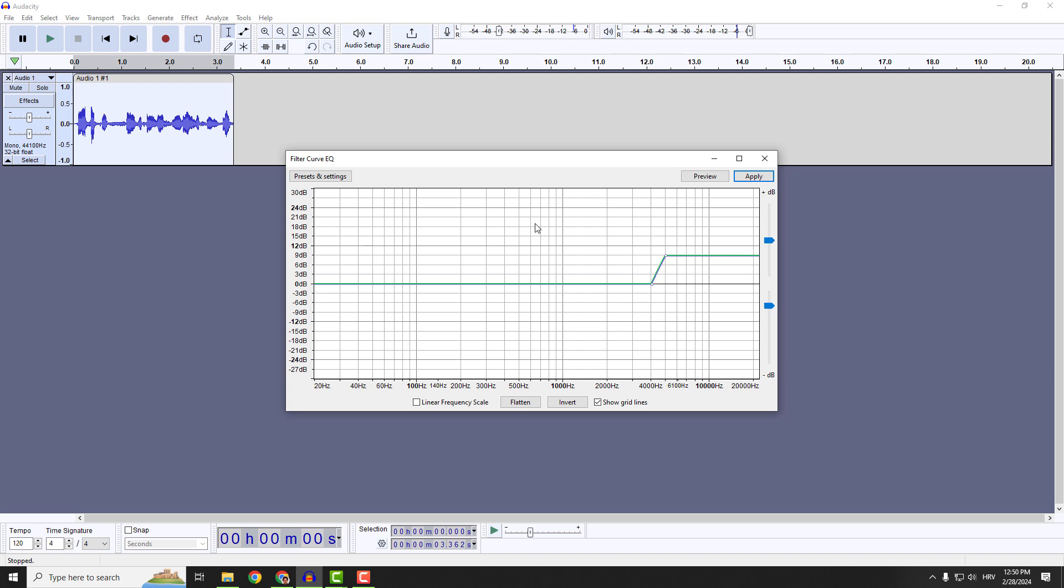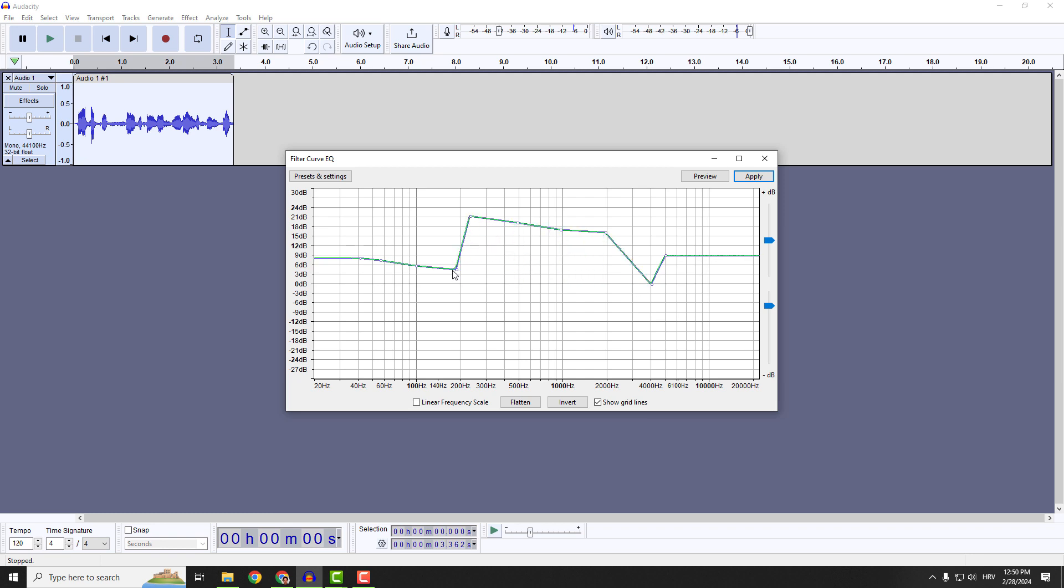This is basically the same thing, but you have these curves. So you can just click on the curve to add these dots that you can move around and change them over here. So you can see it's the same thing as this graphic EQ, but you have the curve, so it's more visually appealing.